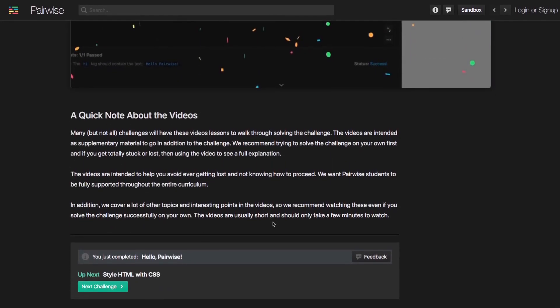You can see we can also keep scrolling and then we have another option for feedback and we can just proceed to the next challenge.